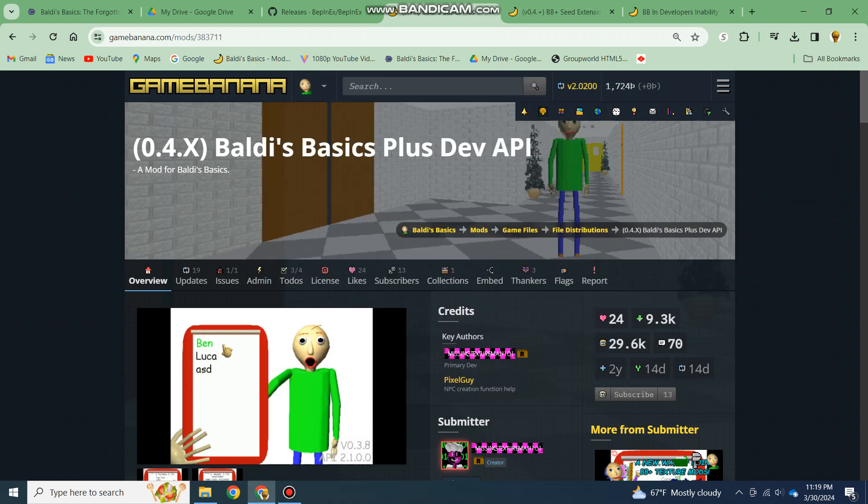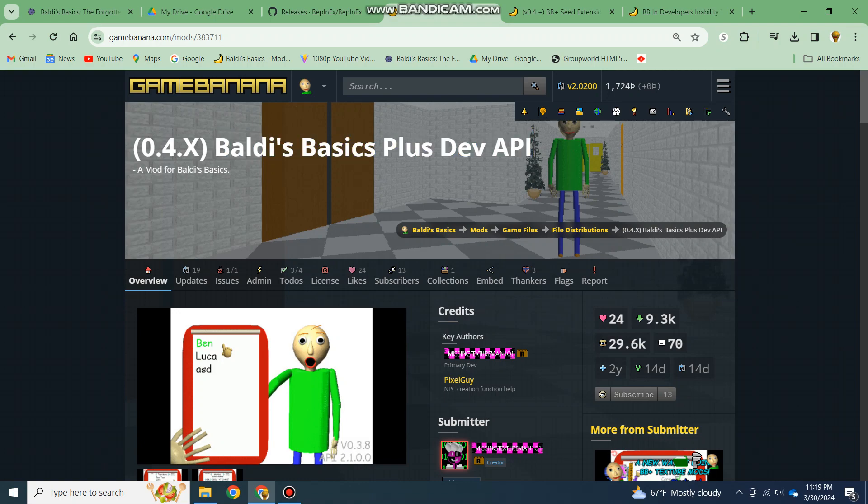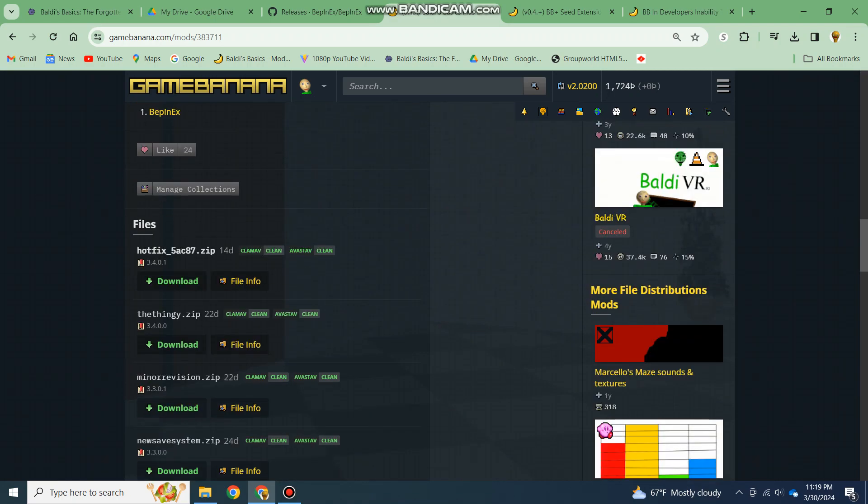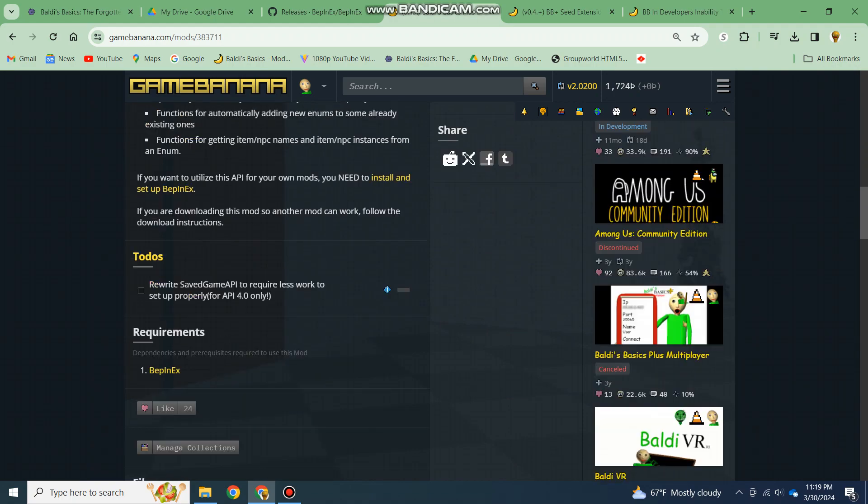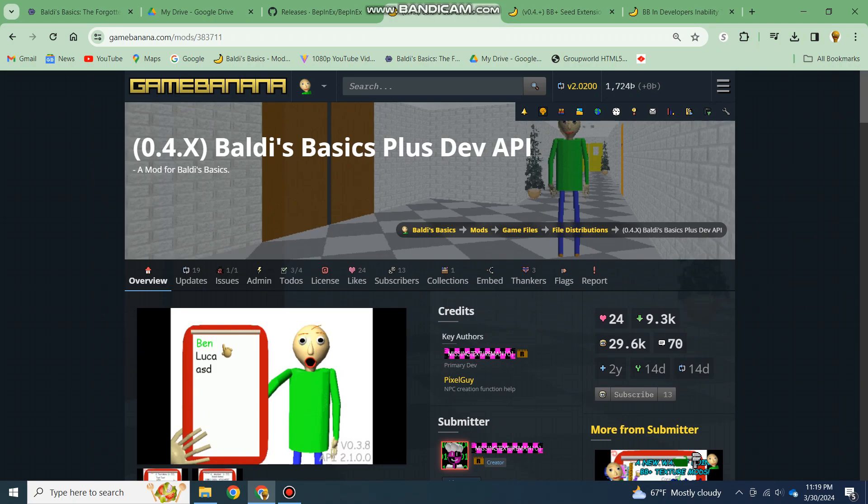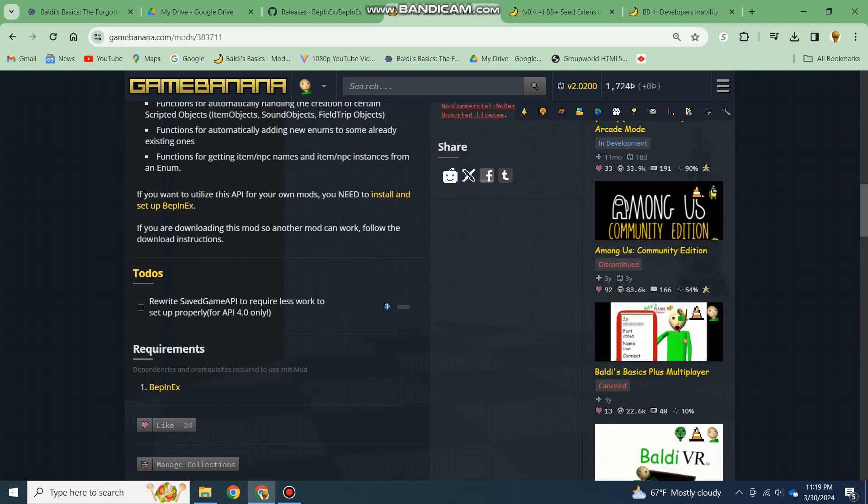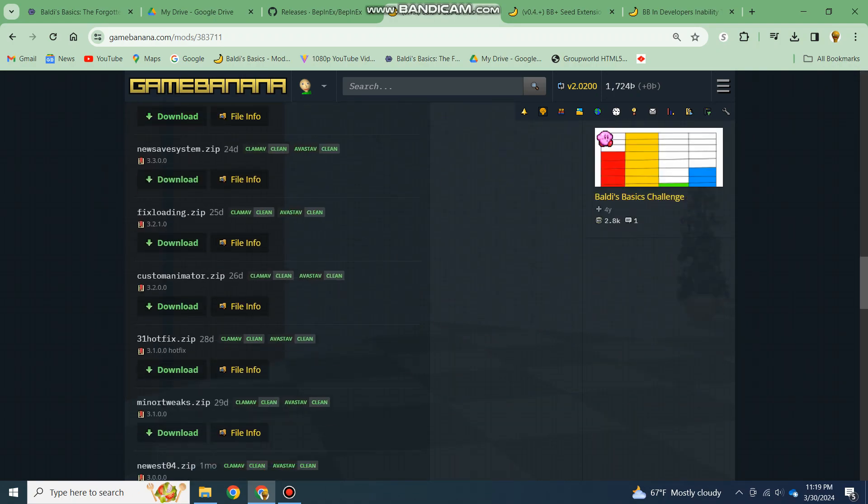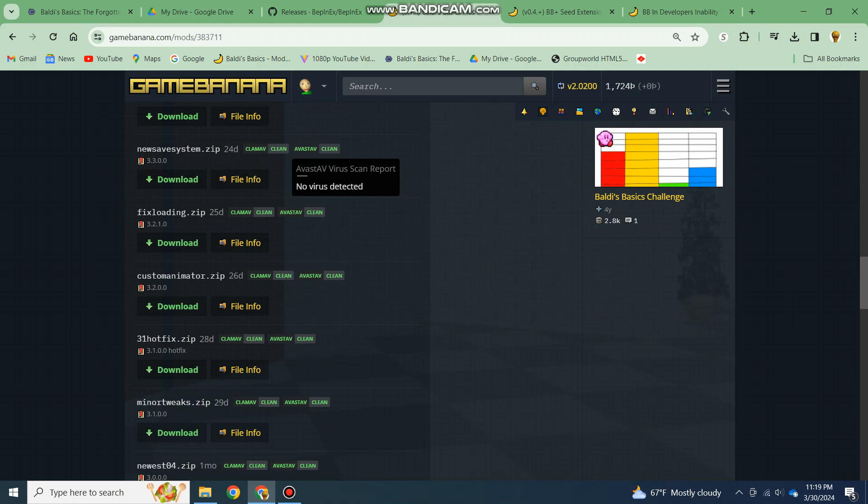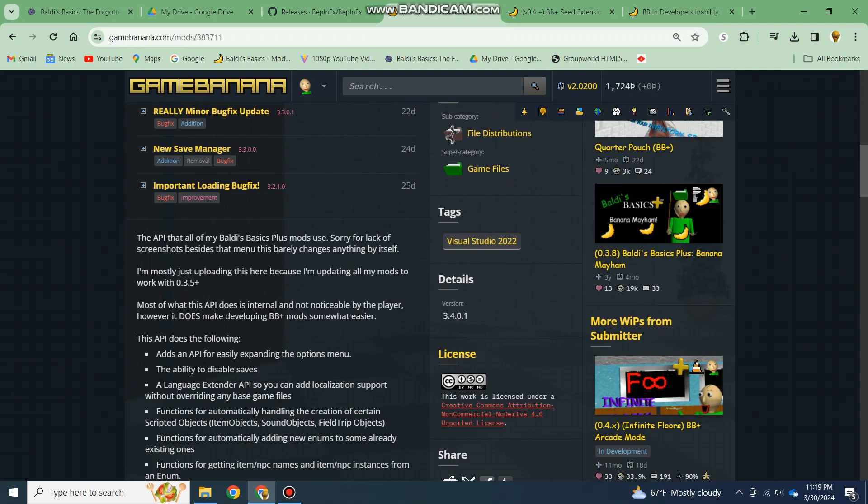Hello everyone, Tess Dithered here, and today I'm going to give you a tutorial on how to add the Baldi's Basics Plus modding API. The reason I'm doing this is because even though there's tutorials, people still don't understand the exact rules on how to add everything in.